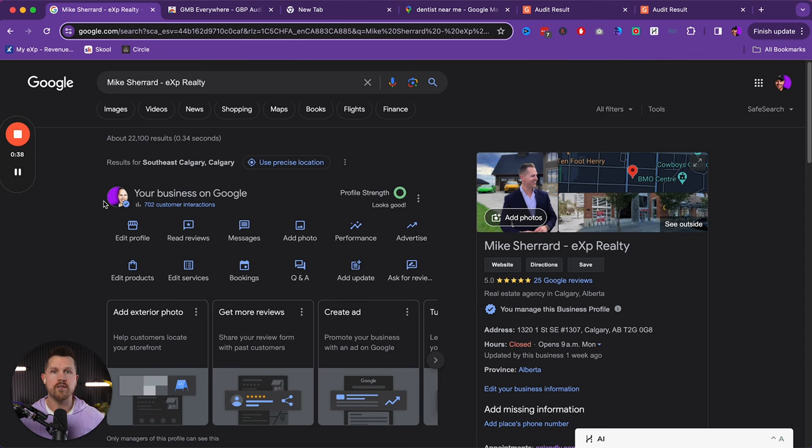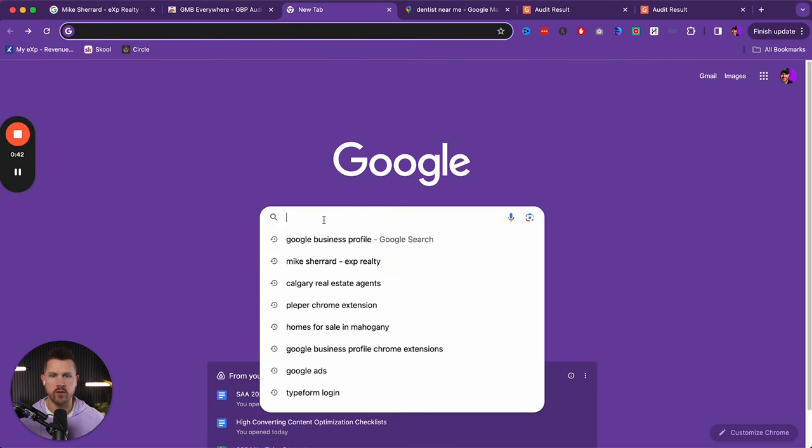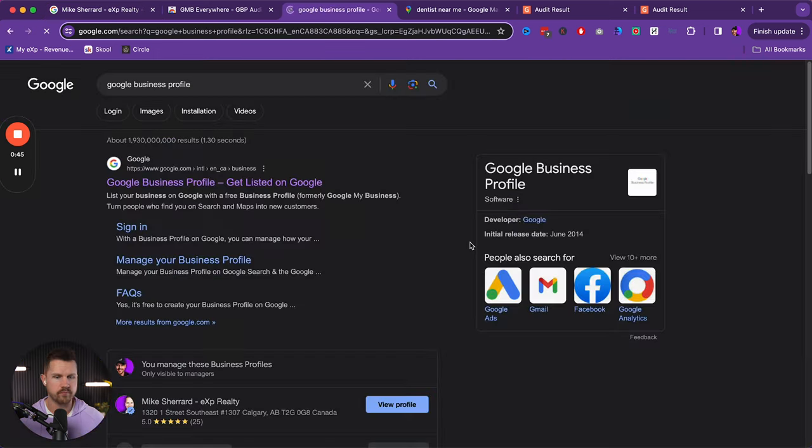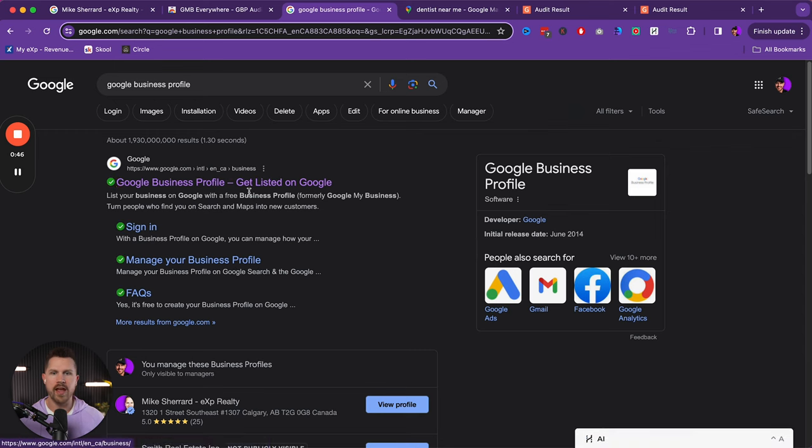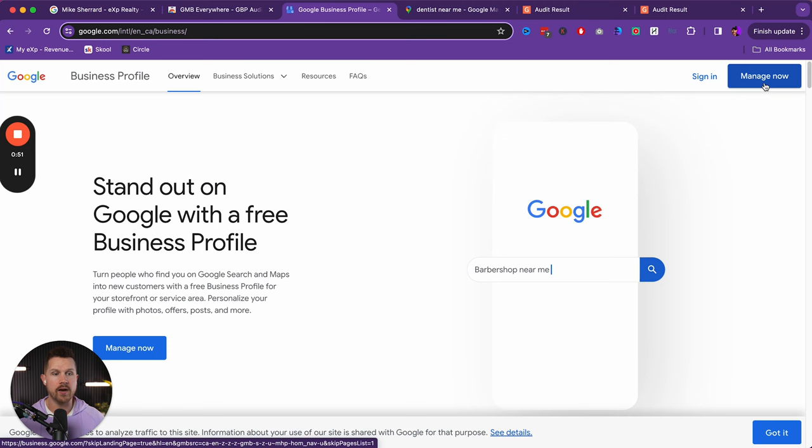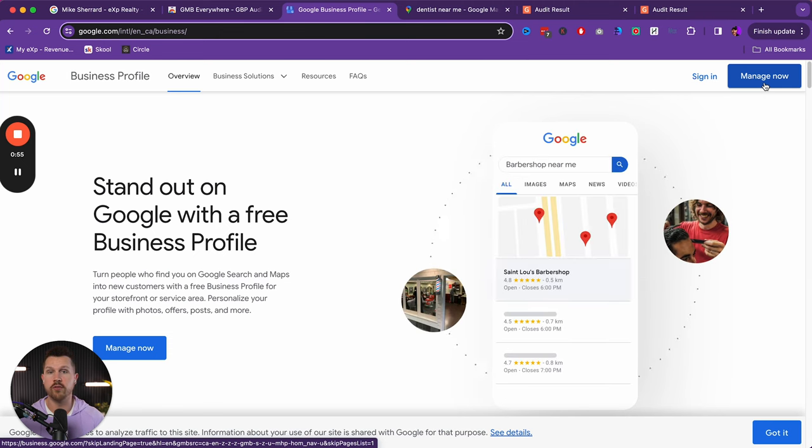So if you do not yet have Google business profile set up, I will show you where to go. You can just type Google business profile here and then you can click on the first link. And then after that, just click manage now.